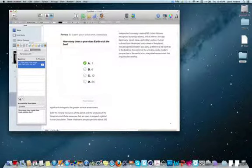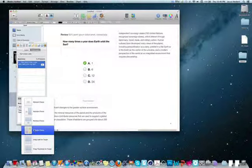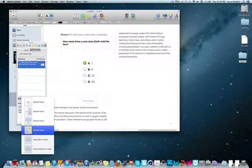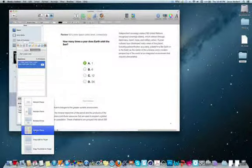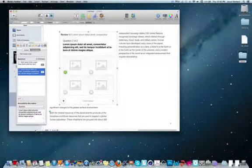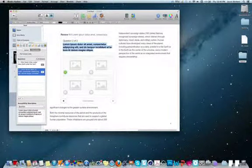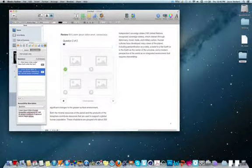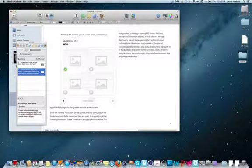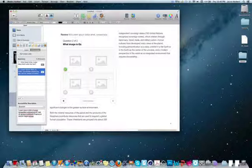We can add another question. And this time, let's make it an image question by clicking the multiple choice here. And we can ask, what image is Earth?